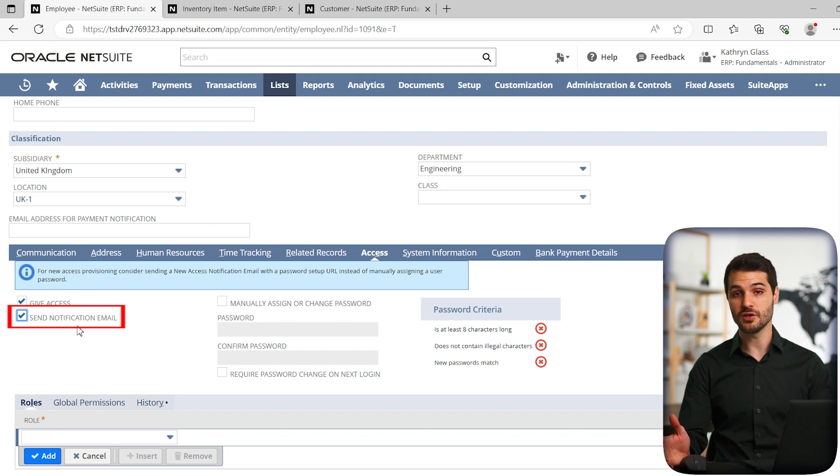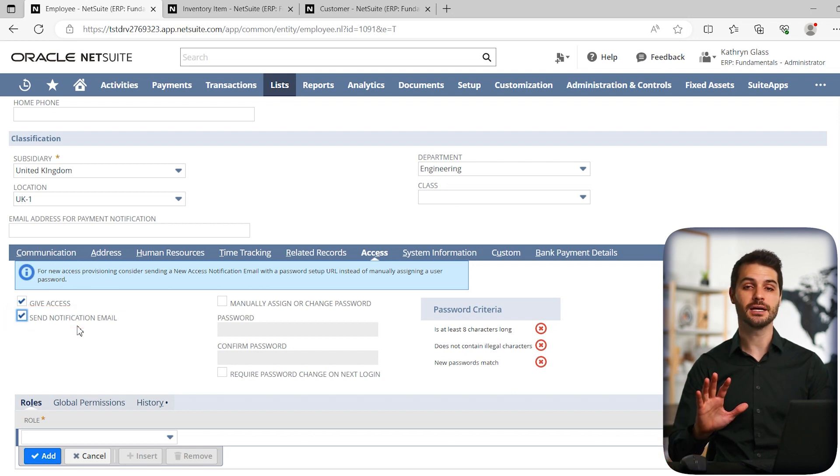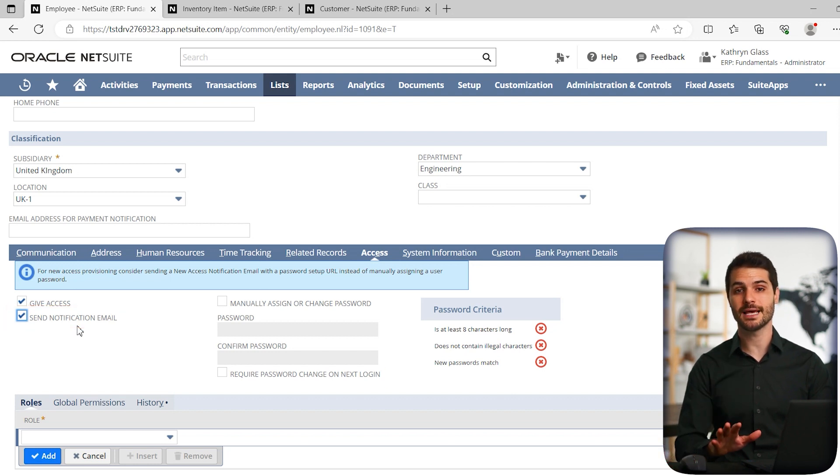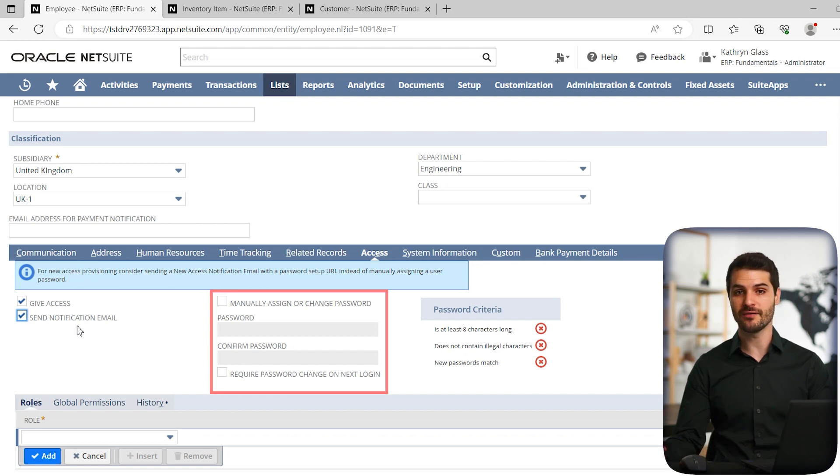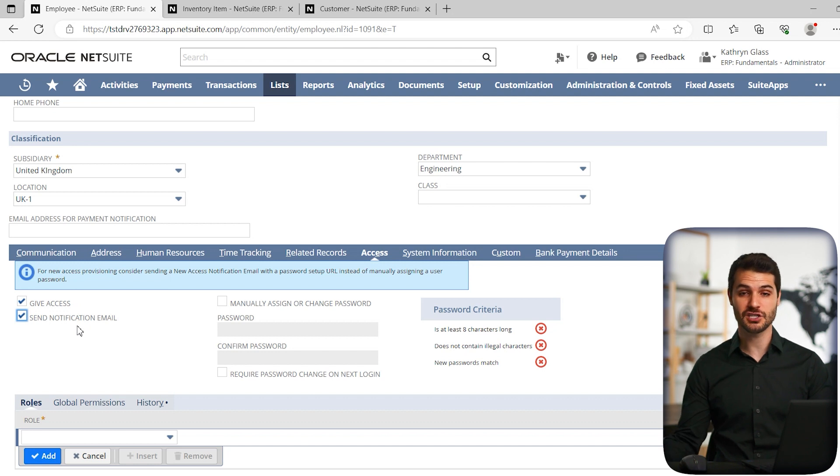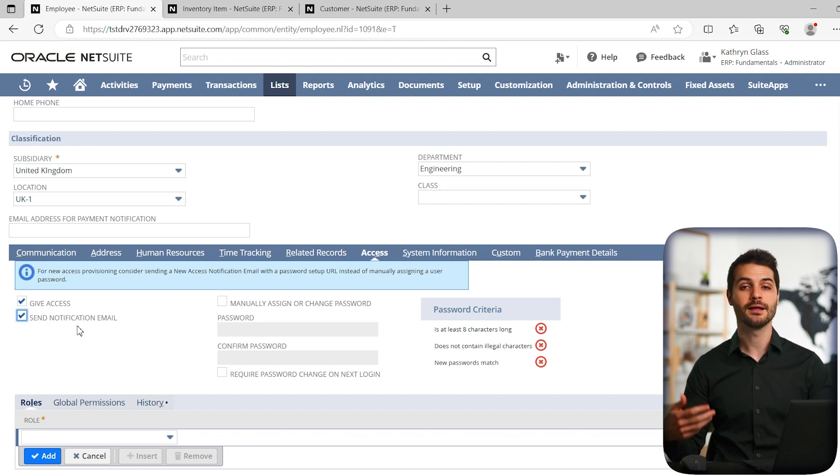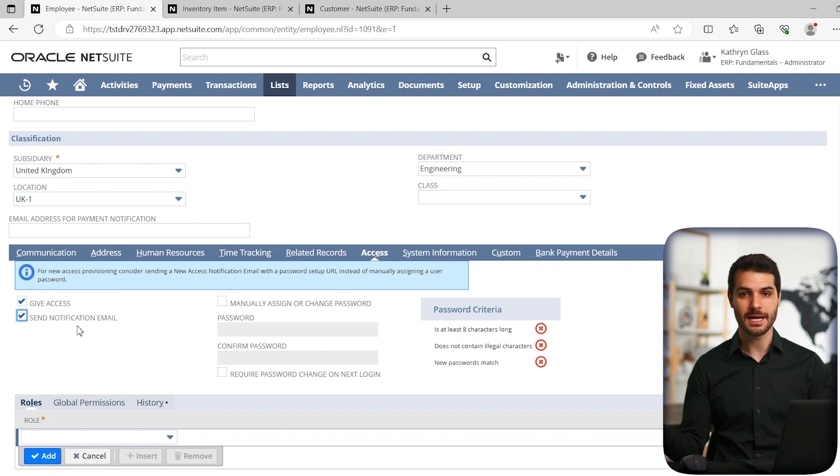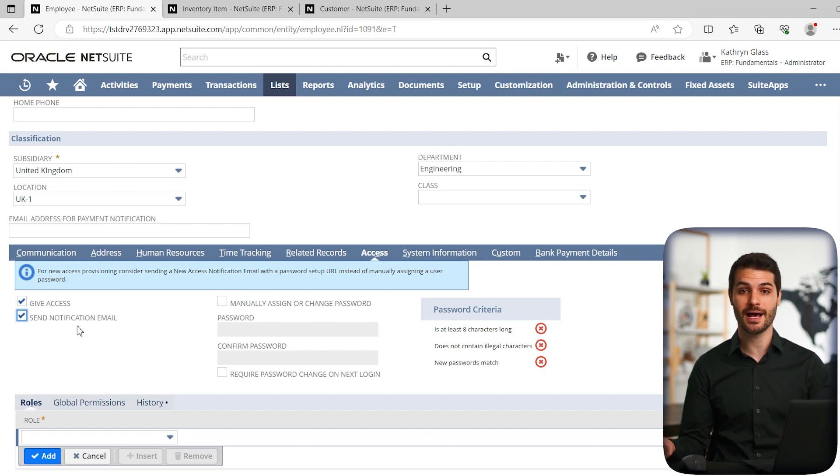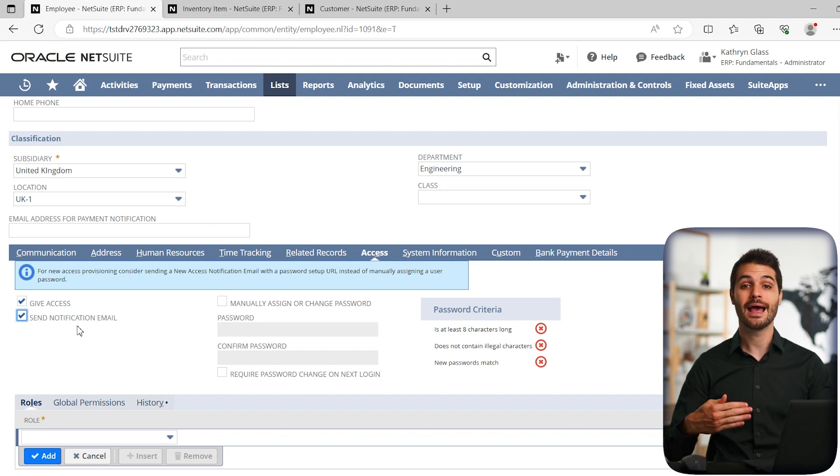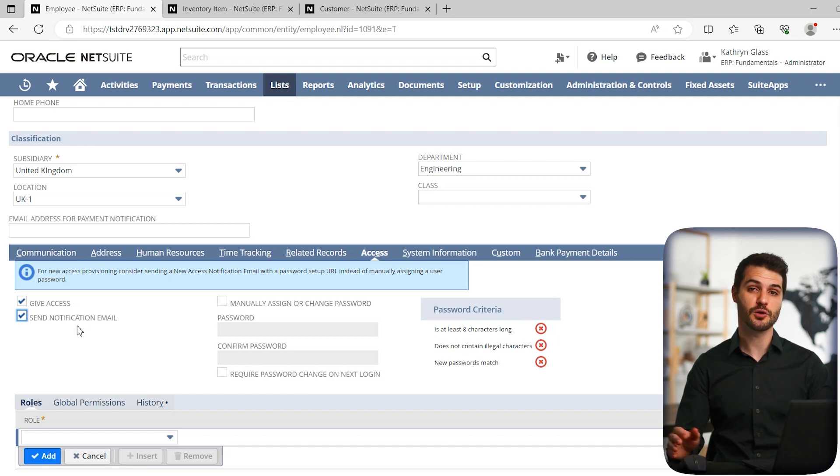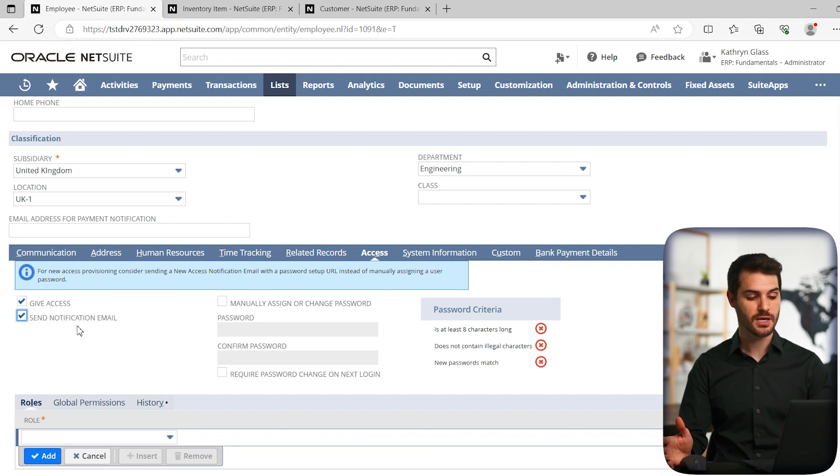Another way you can do it is you can simply manually set what you want that person's password to be. And then on a different channel, maybe you have an internal communication channel, or maybe the employee's right next to you. And you can simply give them a piece of paper or let them know that their password is like password 123, you give them a temporary password. They're going to sign on using that temporary password, and they'll have to immediately change their password to whatever they want it to be.